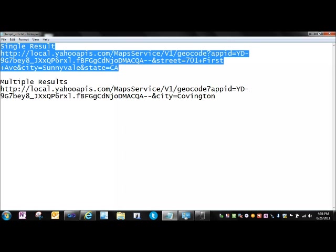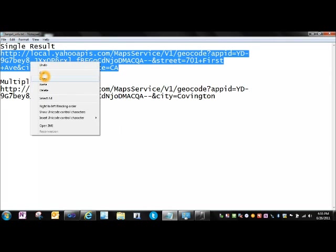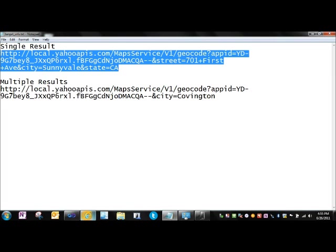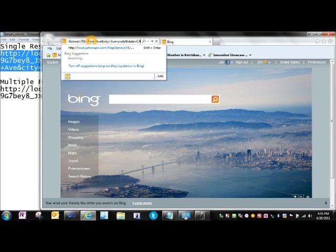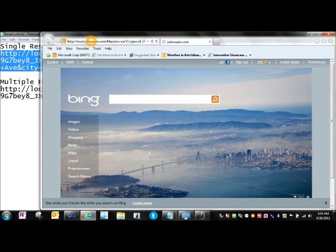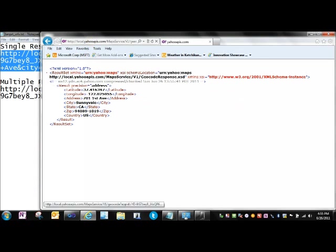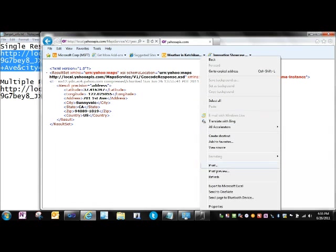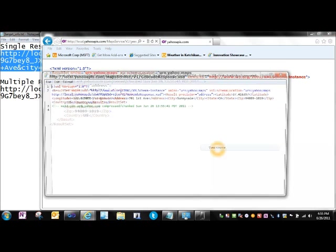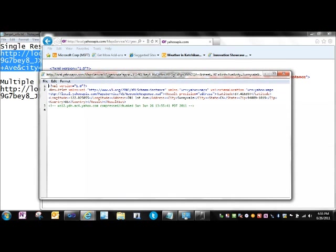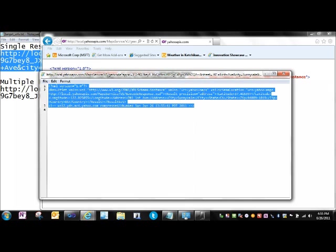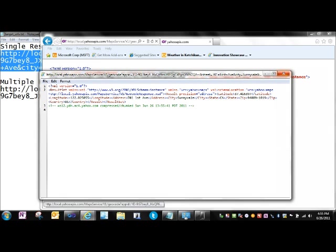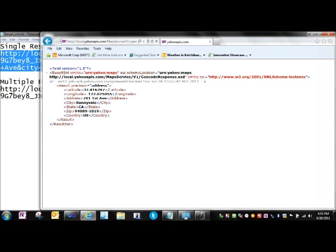I'm expecting to get a single result back from this. We come over here, we'll pop it into our browser, and we can see that we get a single latitude and longitude point. If we come out here and view source on this, you can see it's basically just a big bundle of XML coming in over the wire.